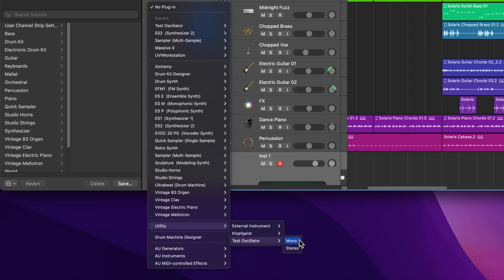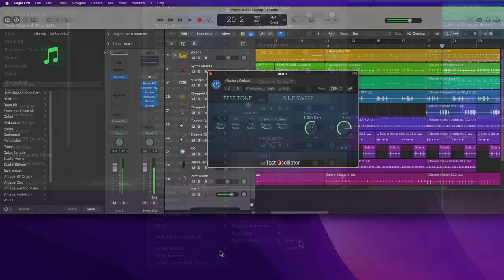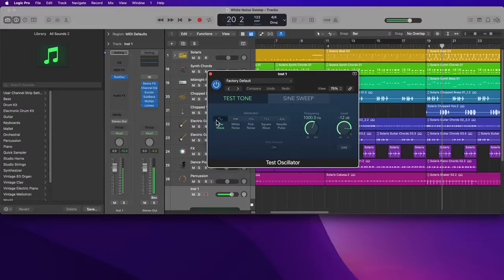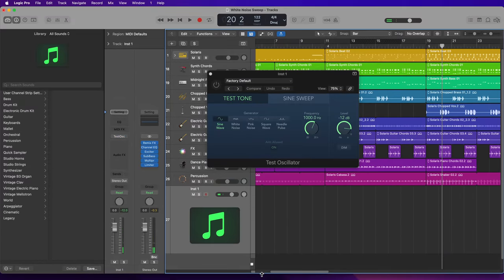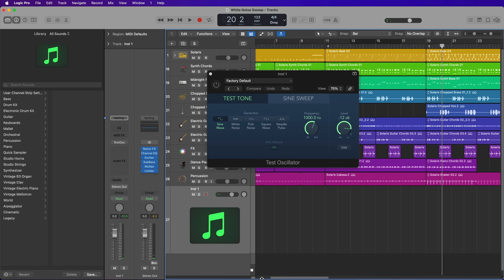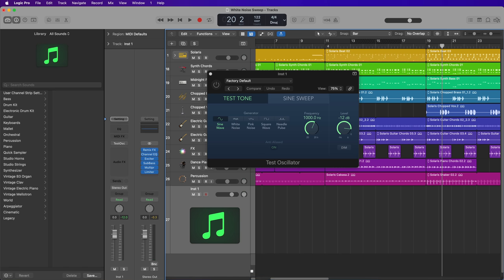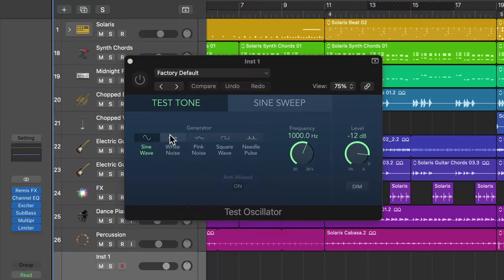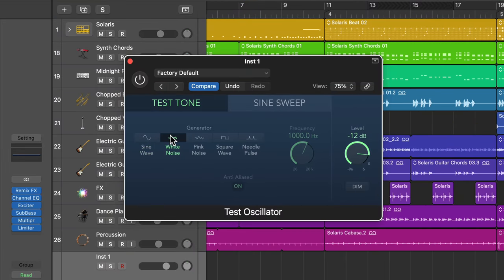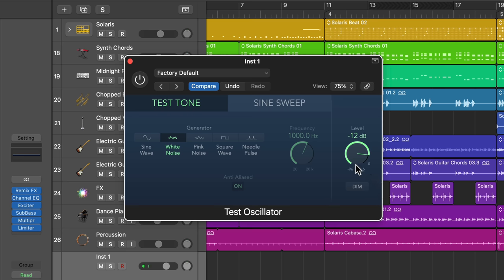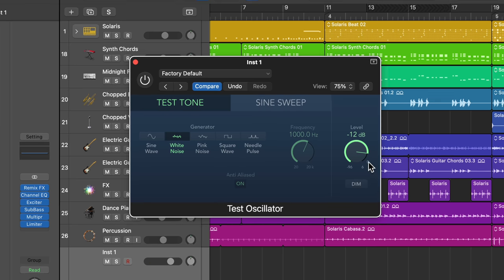And you can load this in mono or stereo. I'm going to stick with mono, although we will be converting the signal chain to stereo with some reverb and other effects. So by default, this loads up a sine wave as the test oscillator. But for this application, I want to choose white noise.